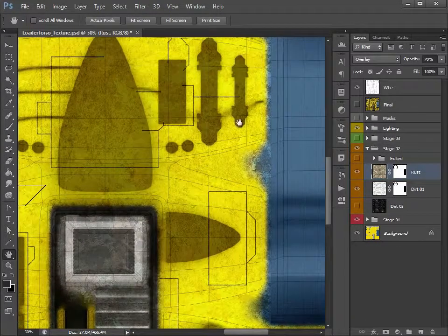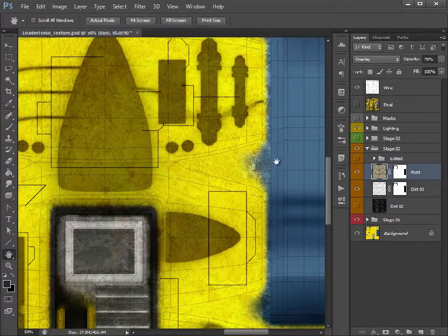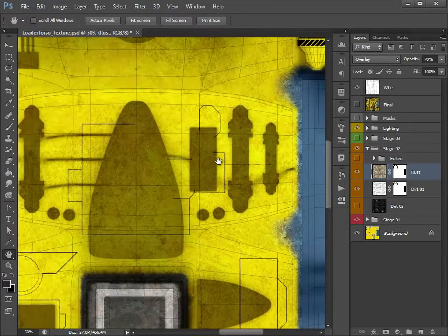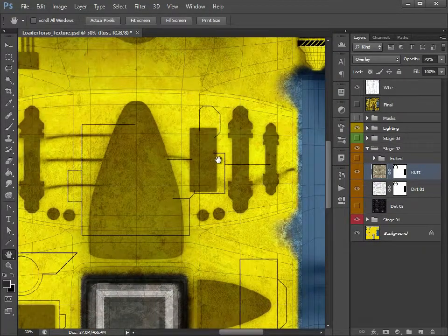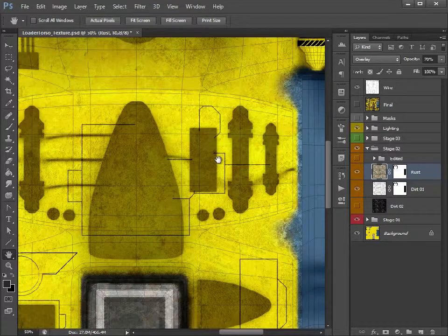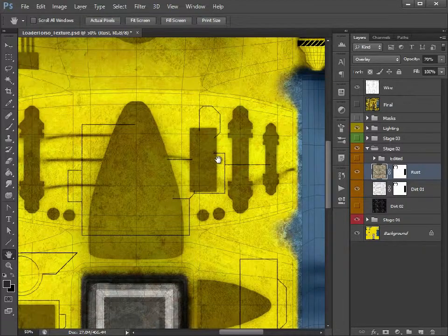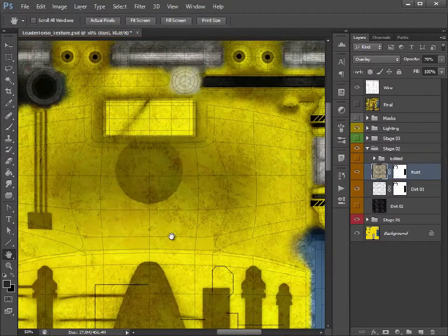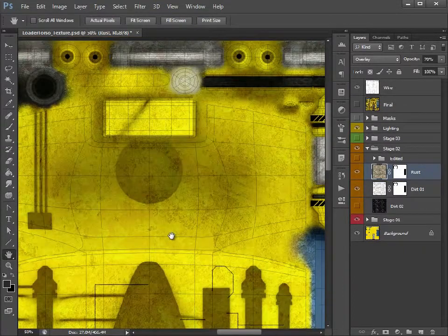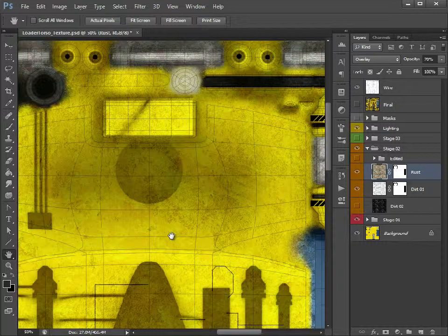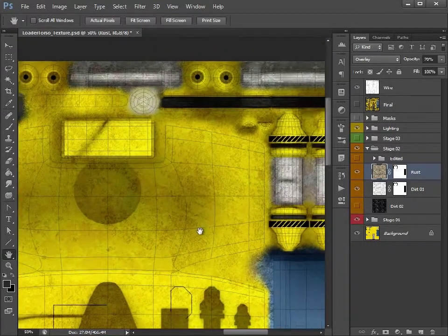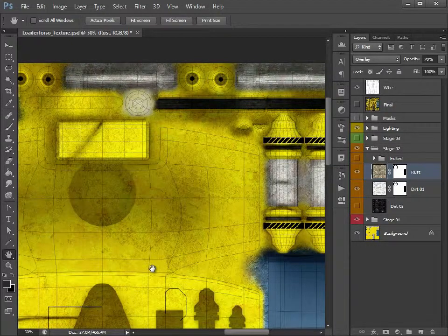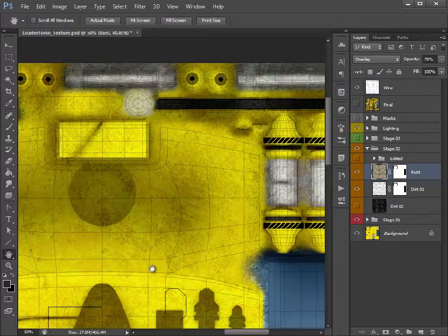We've got dirt and this rust material all over the model. Now, if you look at metallic objects or JCBs or sort of these heavy-duty, big mechanical machinery, basically on building sites and things, the dirt, although you do get splashes of it over large surfaces, it does tend to gather more around the edges and creases.